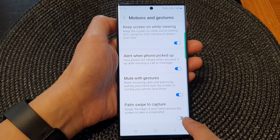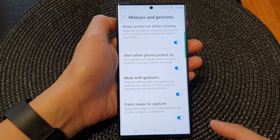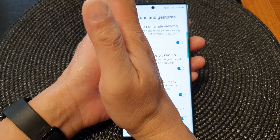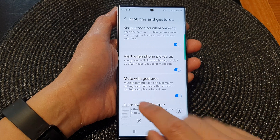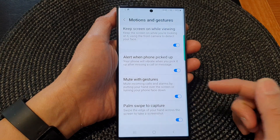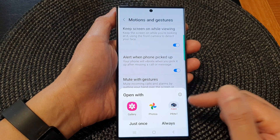So you need to go to the settings page and switch it on. After that, you can swipe across the screen to capture a screenshot.